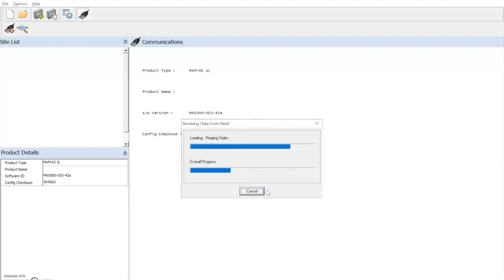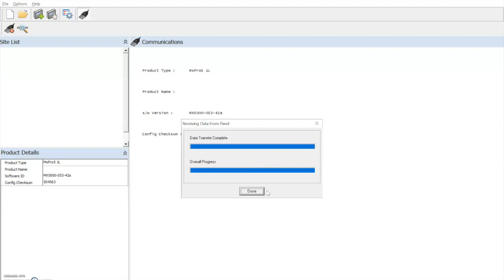And the process of receiving the data from the panel. Once complete, we can select done.